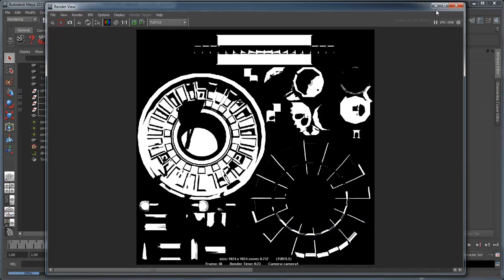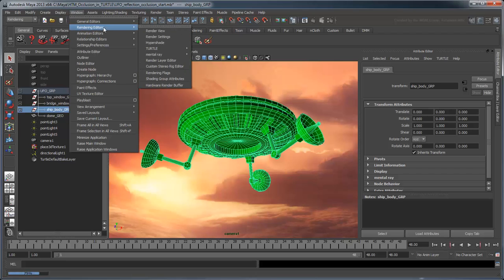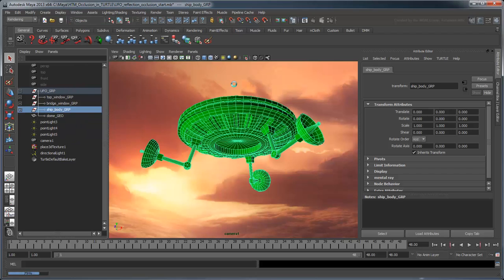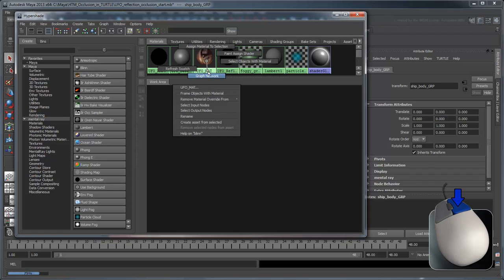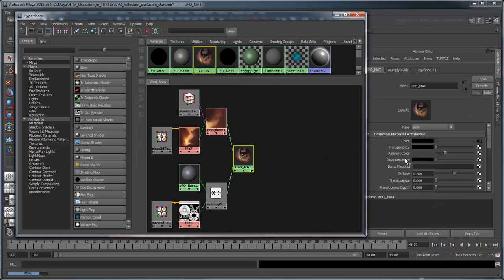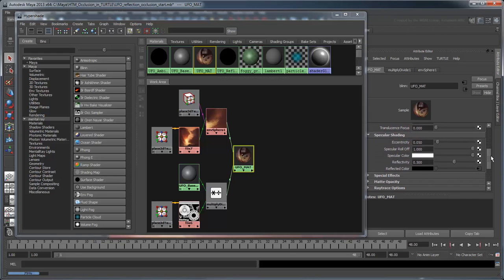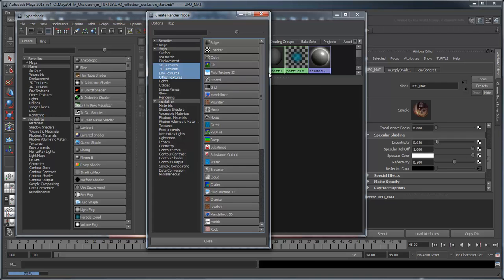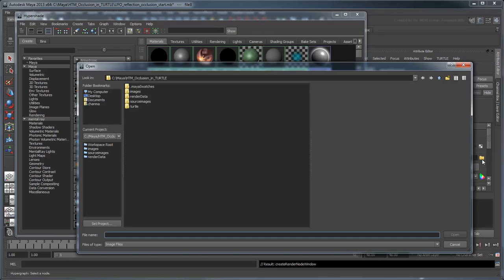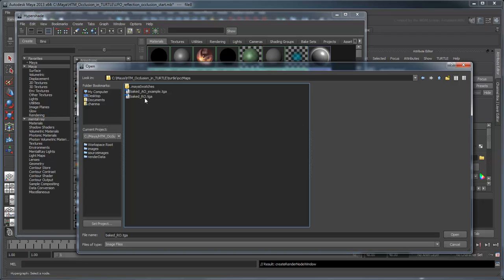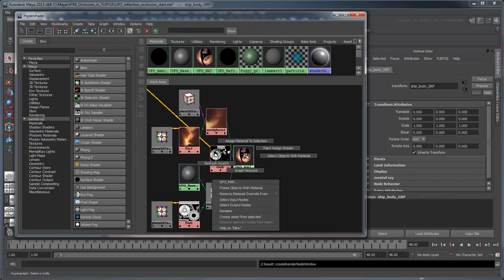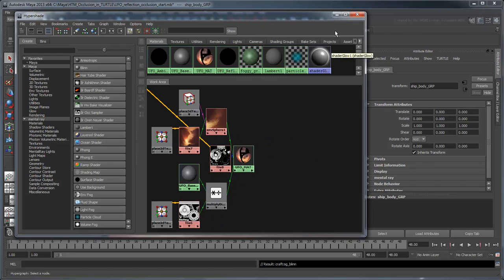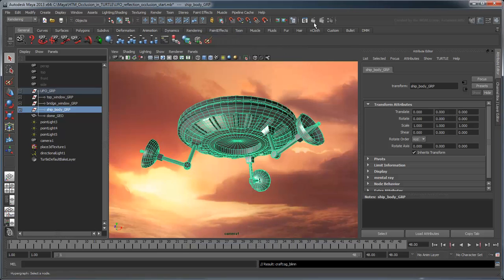Return to the Hypershade and select your UFO mat shader. Assign the new reflection map to the Reflectivity attribute. Reassign the UFO mat shader to the UFO's body and arms. Return to the render settings and set the render type back to Rendering. Re-render.